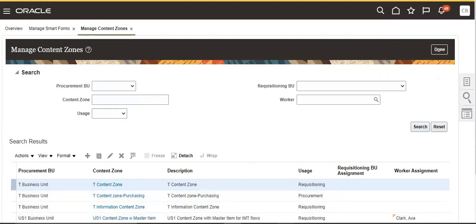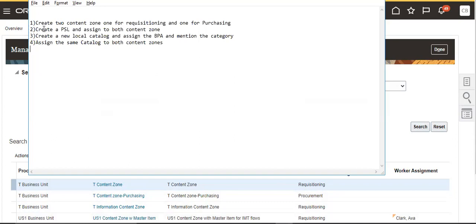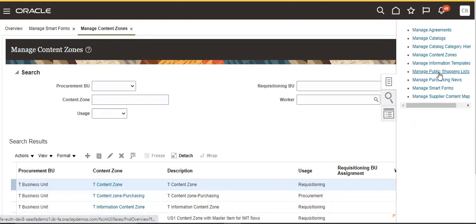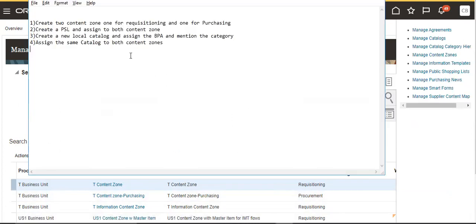I created two content rules. The second thing is we have to create a PSL. What is PSL? PSL is a public shopping list. I assigned both content rules. Then we have to create a new local catalog, assign the BPA, and mention the category.